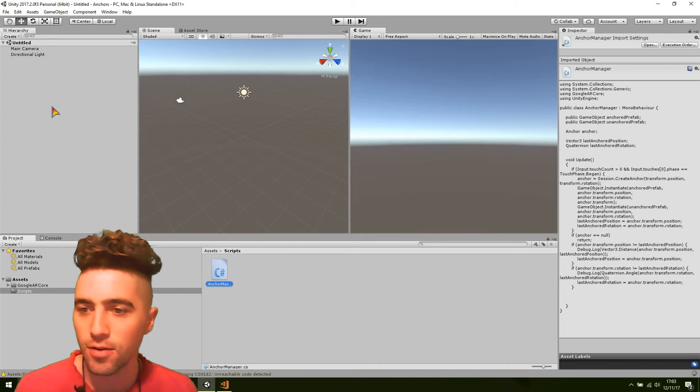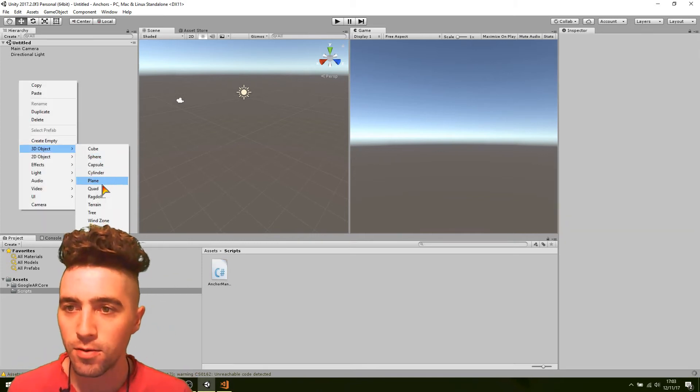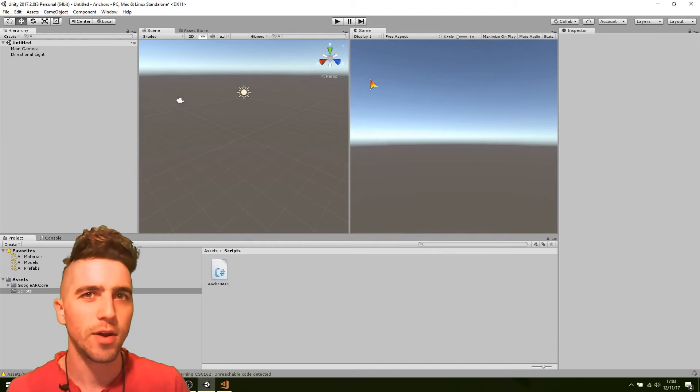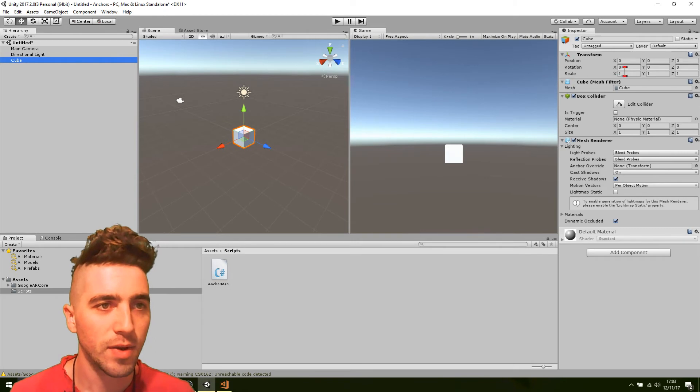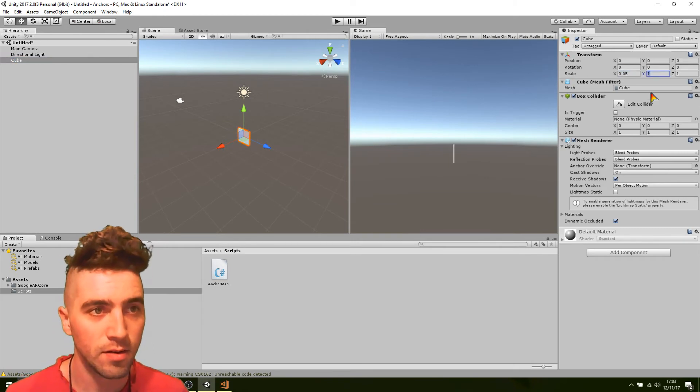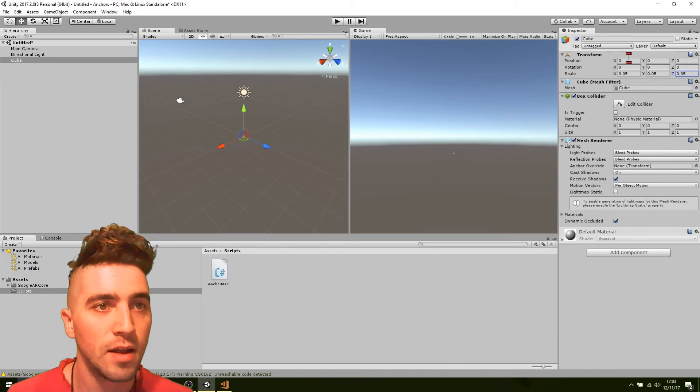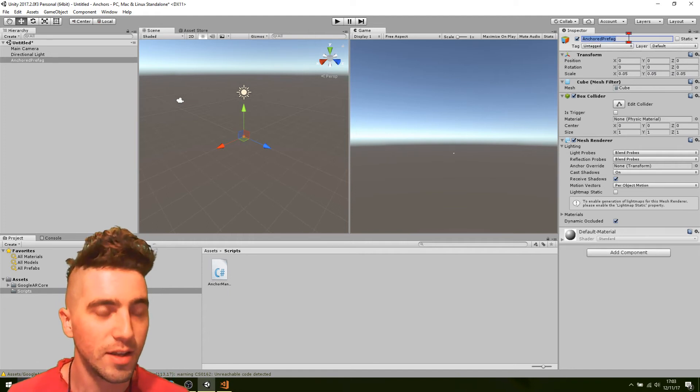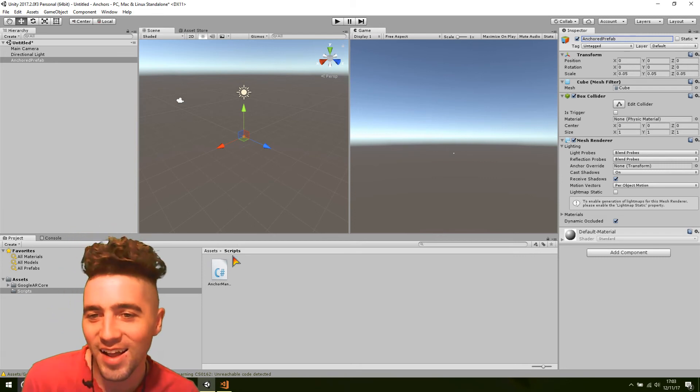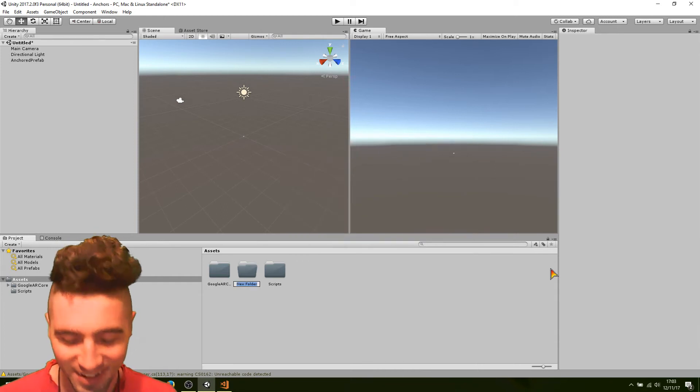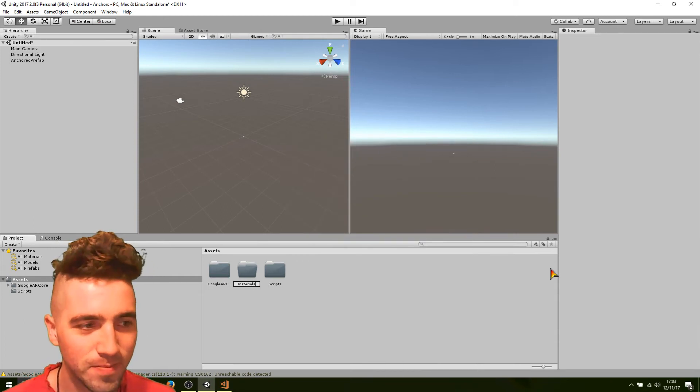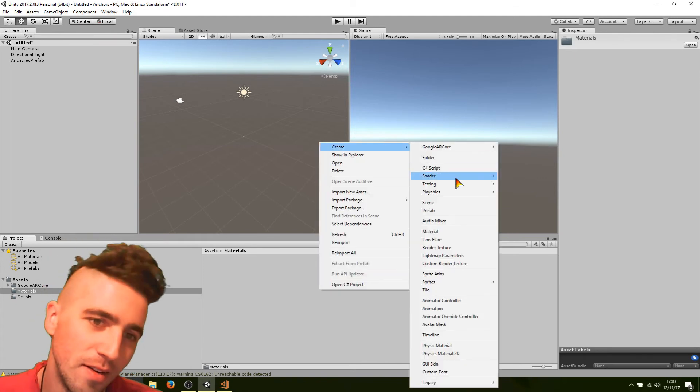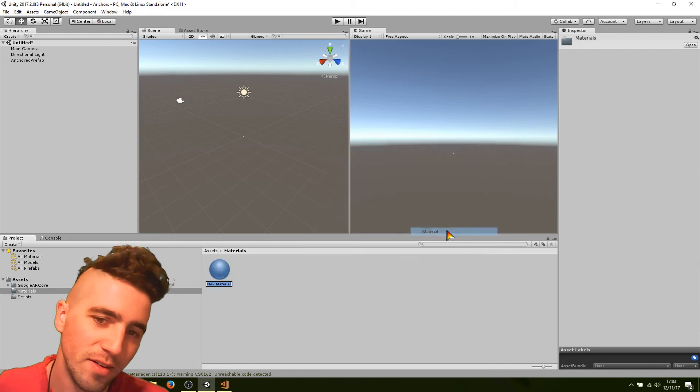Okay. So, let's create those prefabs. I'm just going to create a cube. The only thing I'll do is I'll change their colors. Make one green and one red so that we can really see the difference. Okay. We'll make it a little bit smaller. Maybe 0.05. That's five centimeters. 0.05 by 0.05. Okay. And we're going to call this that anchored prefab.